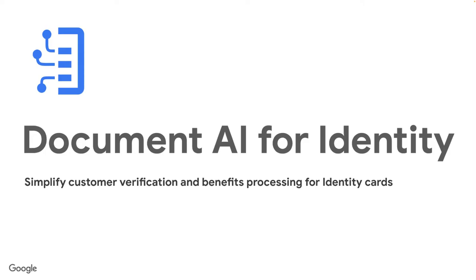Document AI helps organizations extract and normalize information from unstructured images. Today, we're announcing the general availability of our first parsers for Document AI for identity.